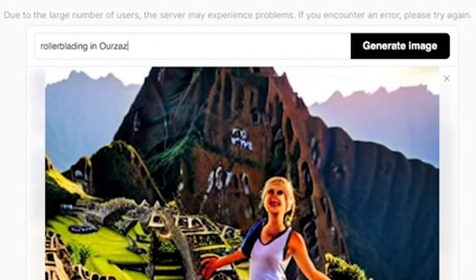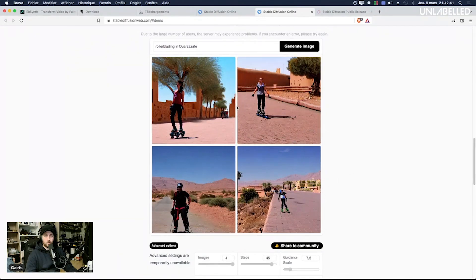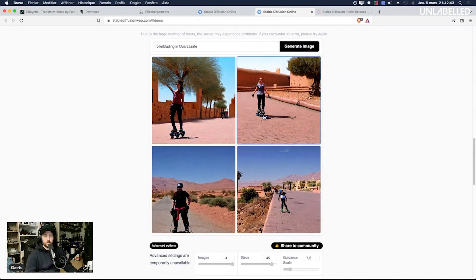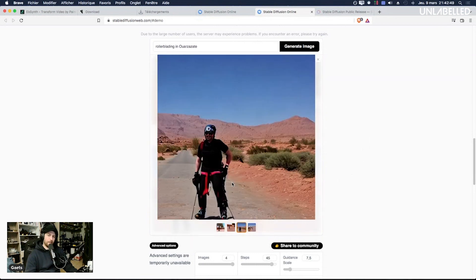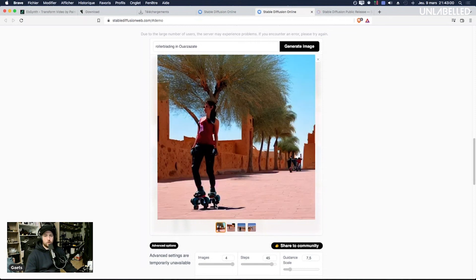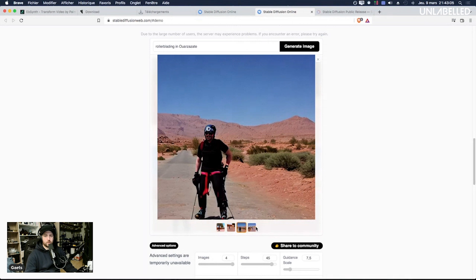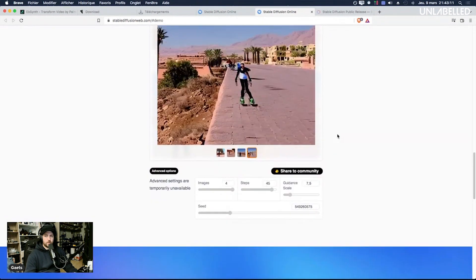If you don't know what Ouarzazate is it's a town in Morocco where we film a lot of movies. Okay yeah that's exactly how it is, the AI knows where the locations because that looks like Ouarzazate but it's always the skates that are messed up and even the faces are squashed. In terms of the details that's messed up.